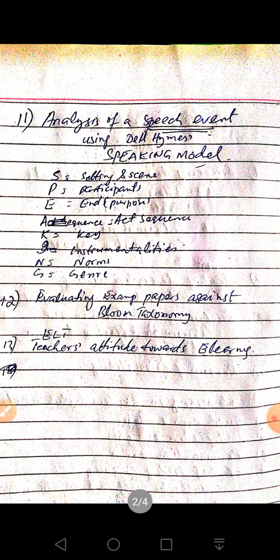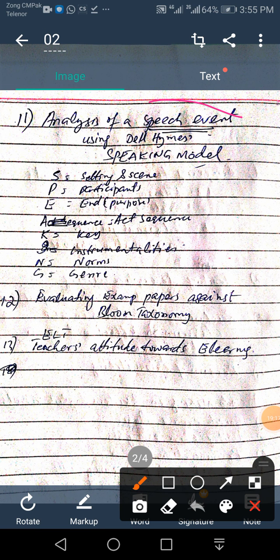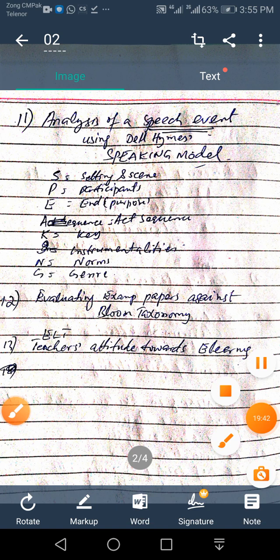Here are a few more topics, like analysis of a speech event using Dell Hymes' SPEAKING model. A speech event is made up of a series of speech acts, and speech acts are made up from utterances. A speech event is essentially a discourse — it can be spoken or written. When we say analysis of a speech event, it means we are analyzing speech patterns.